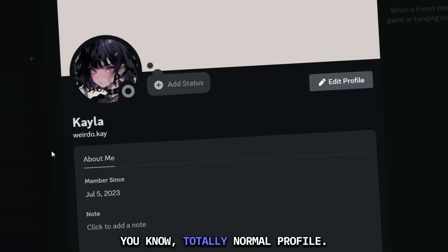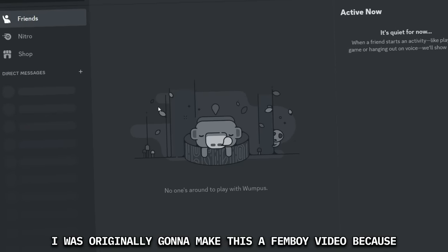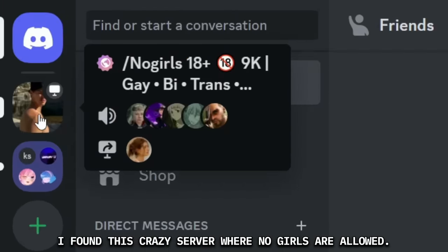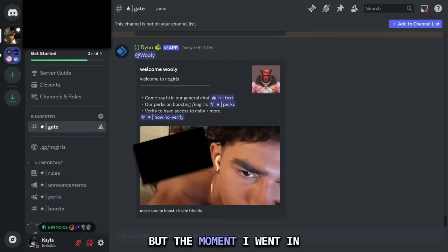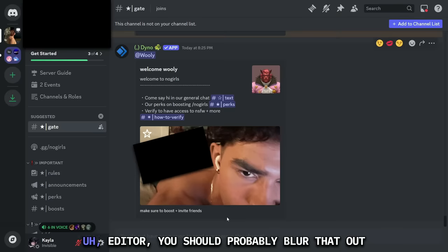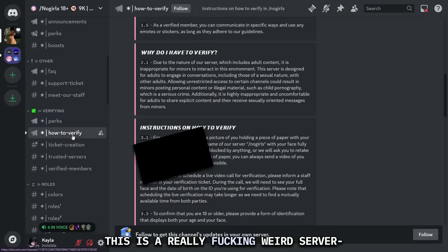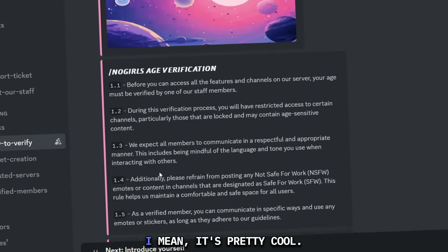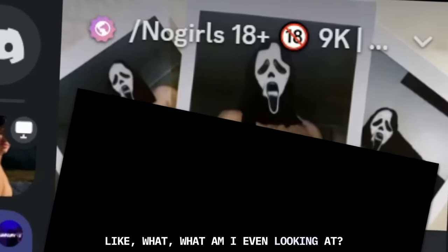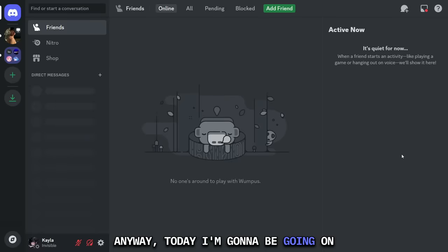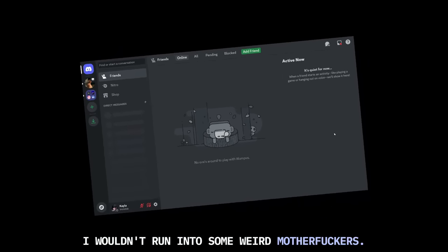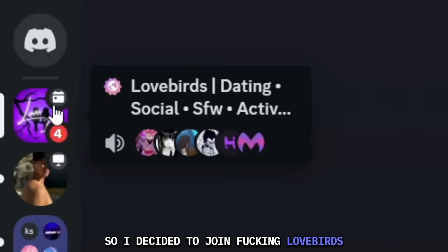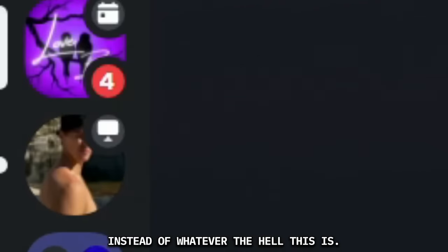Totally normal profile. I was originally going to make this a femboy video because I found this crazy server where no girls are allowed. But the moment I went in here, it showed some booty cheeks. A man's booty cheeks. Editor, you should probably blur that out because I don't want to get demonetized. This is a really weird server. Anyway, today I'm going to be going on Discord and doing that shit. So hopefully I wouldn't run into some weird motherfuckers.